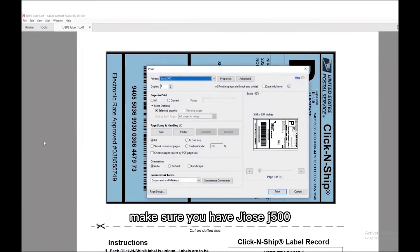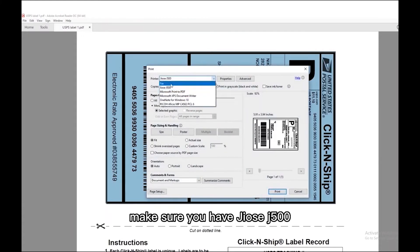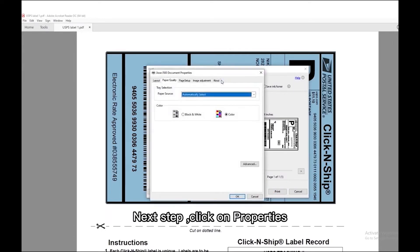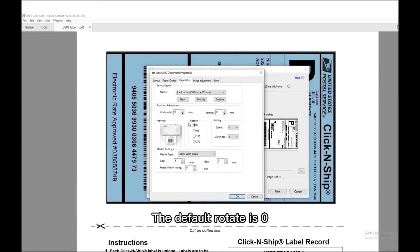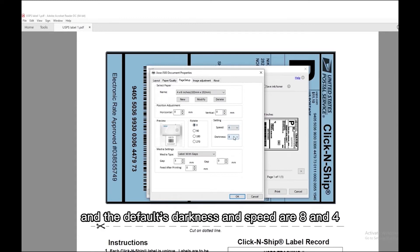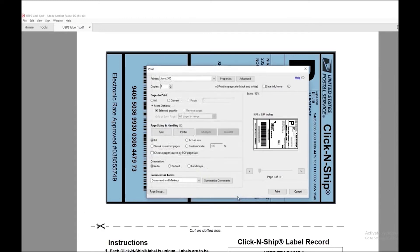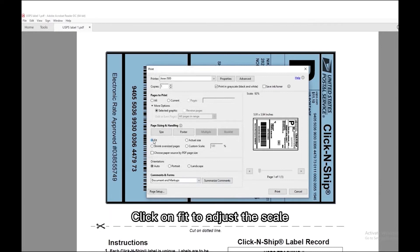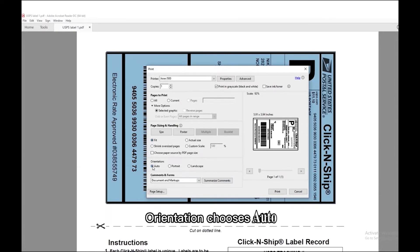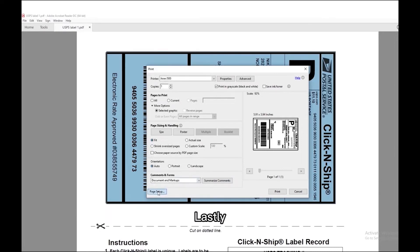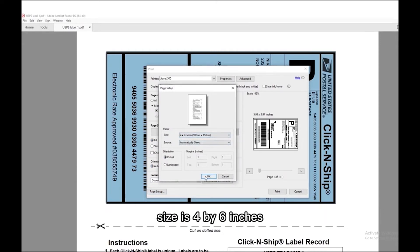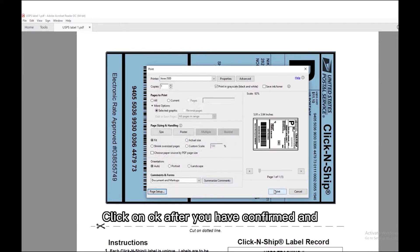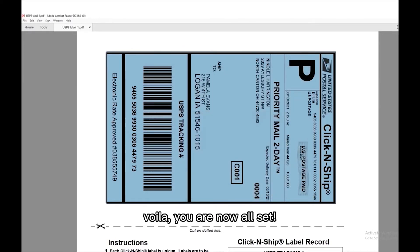Then go to File and hit Print. Under the Print Preview, make sure you have Geos J500 selected if that's the model you have. Click on Properties and select 4 x 6 inches as paper size under Page Setup. The default rotate is 0, and the default darkness and speed are 8 and 4. Back to the main page, click on Fit to adjust the scale. Orientation chooses Auto. Lastly, go to Page Setup to check whether your label size is 4 x 6 inches. Click OK after you have confirmed, and you are all set.